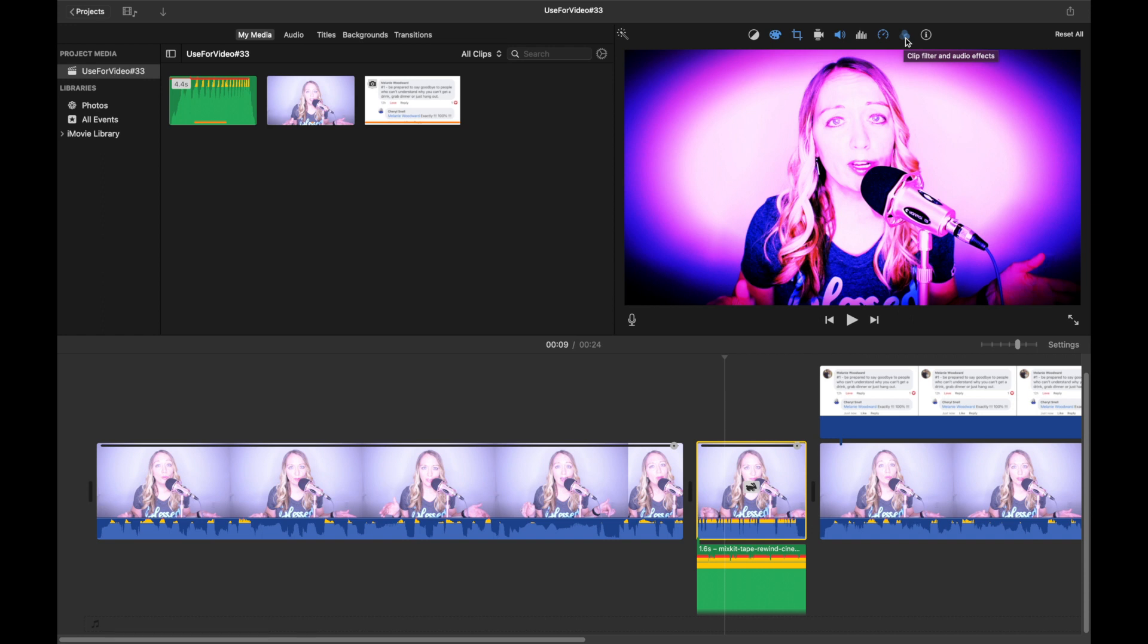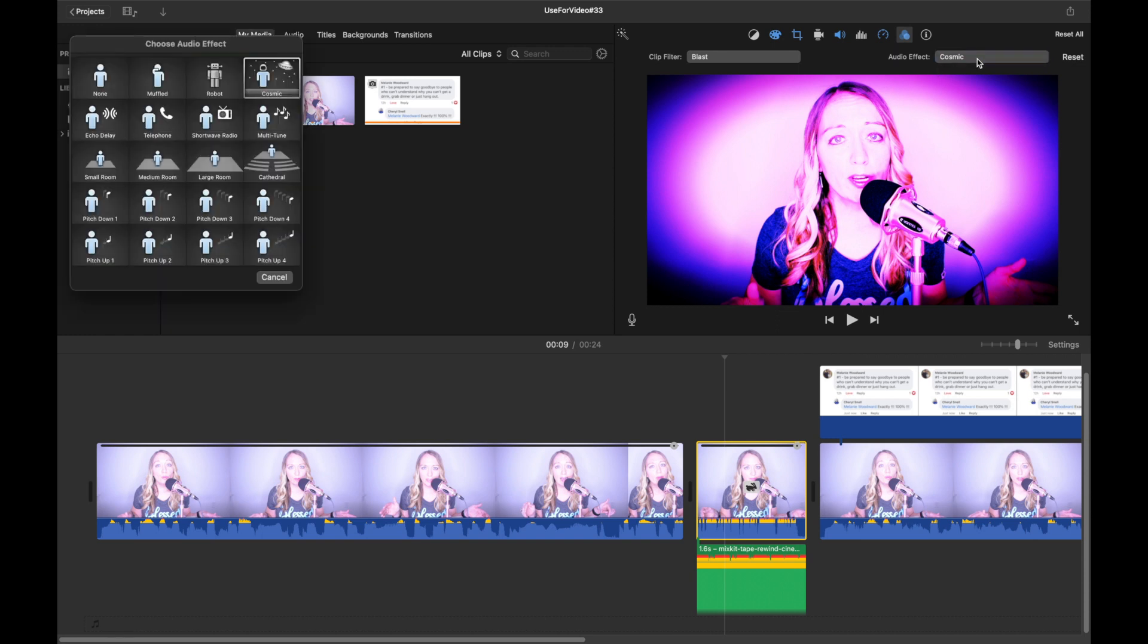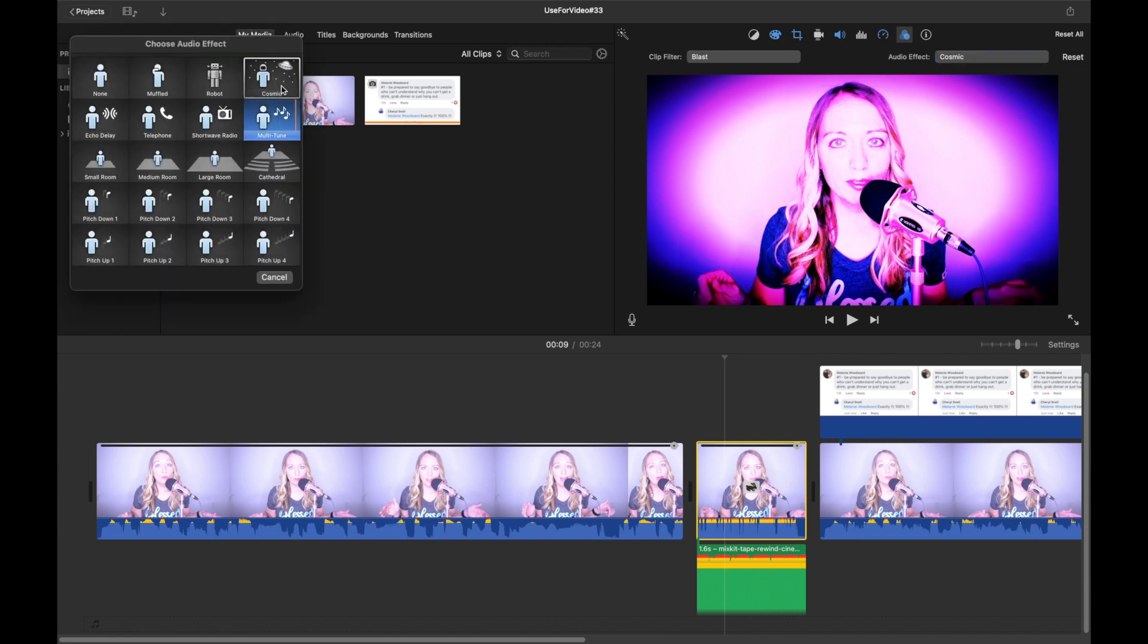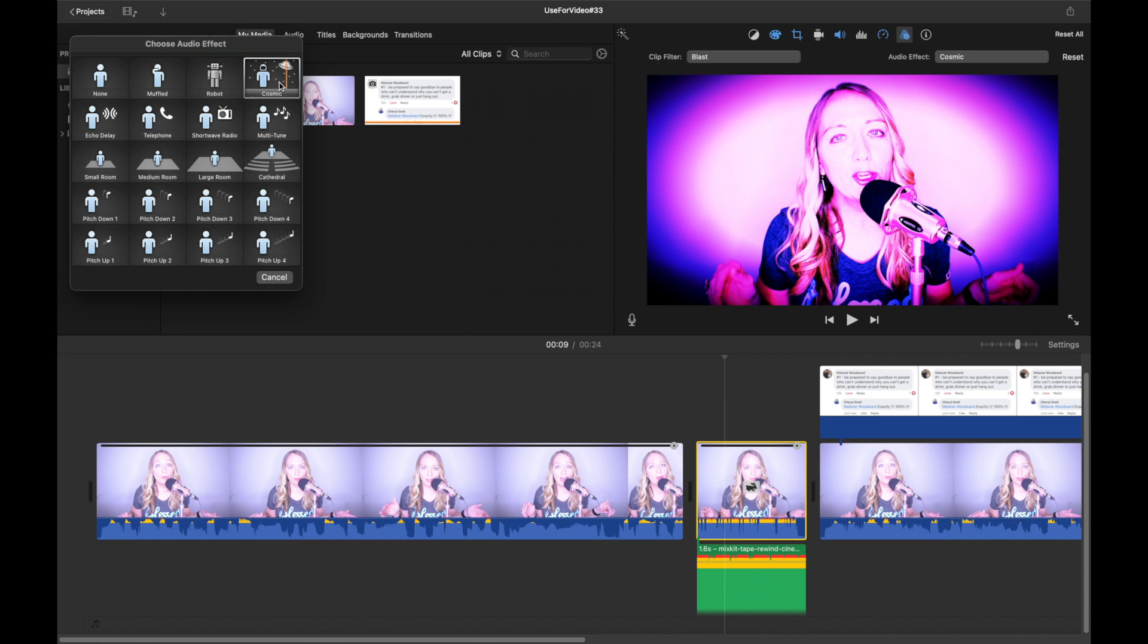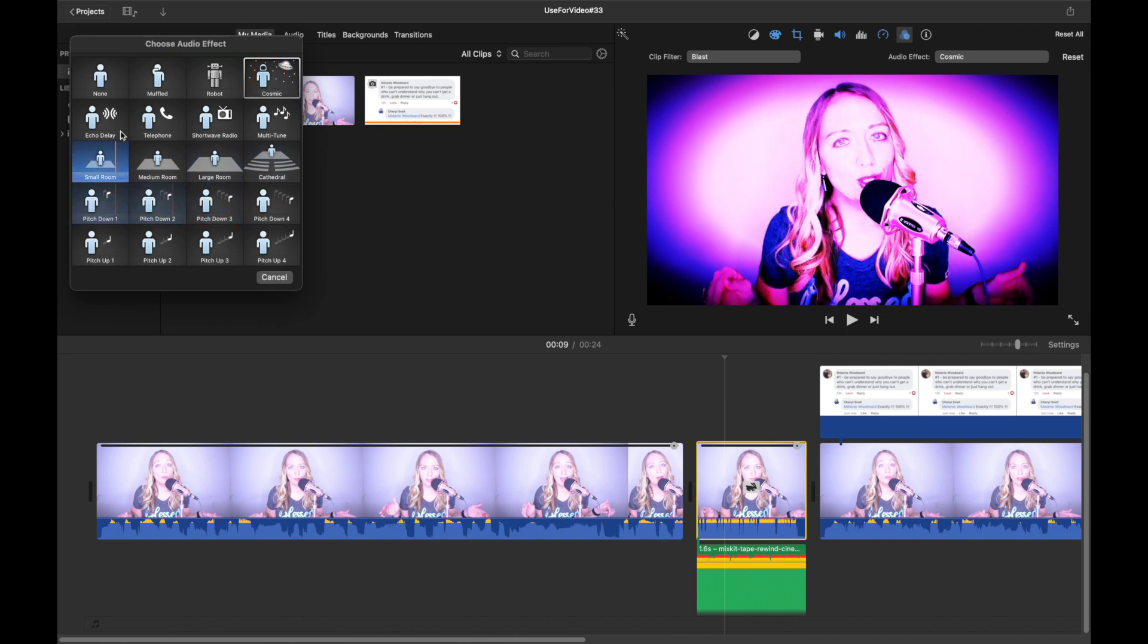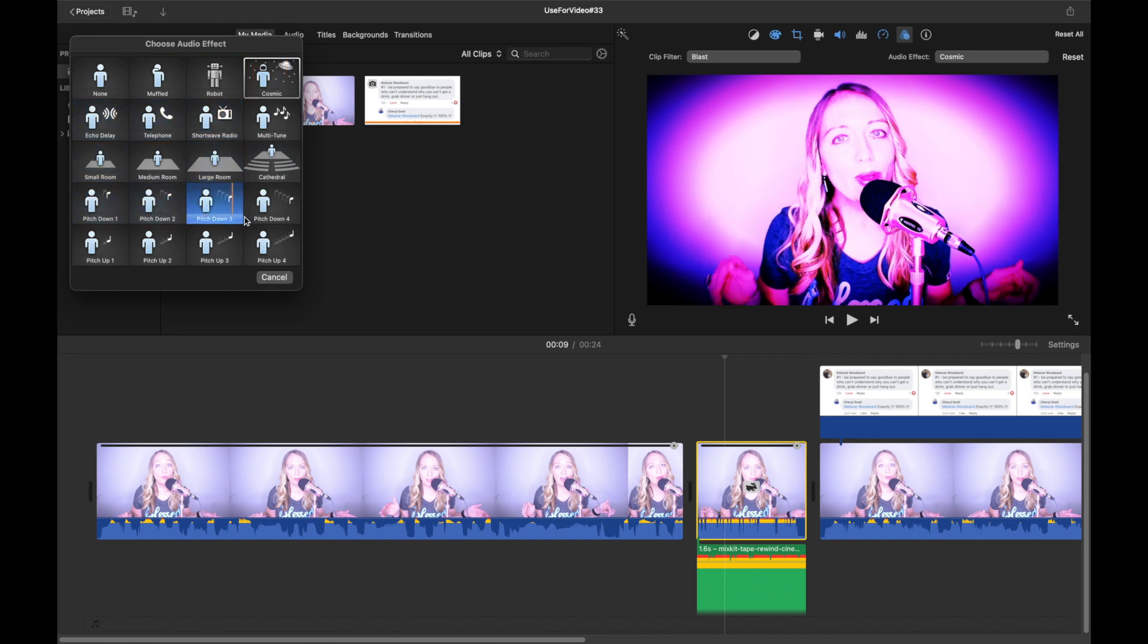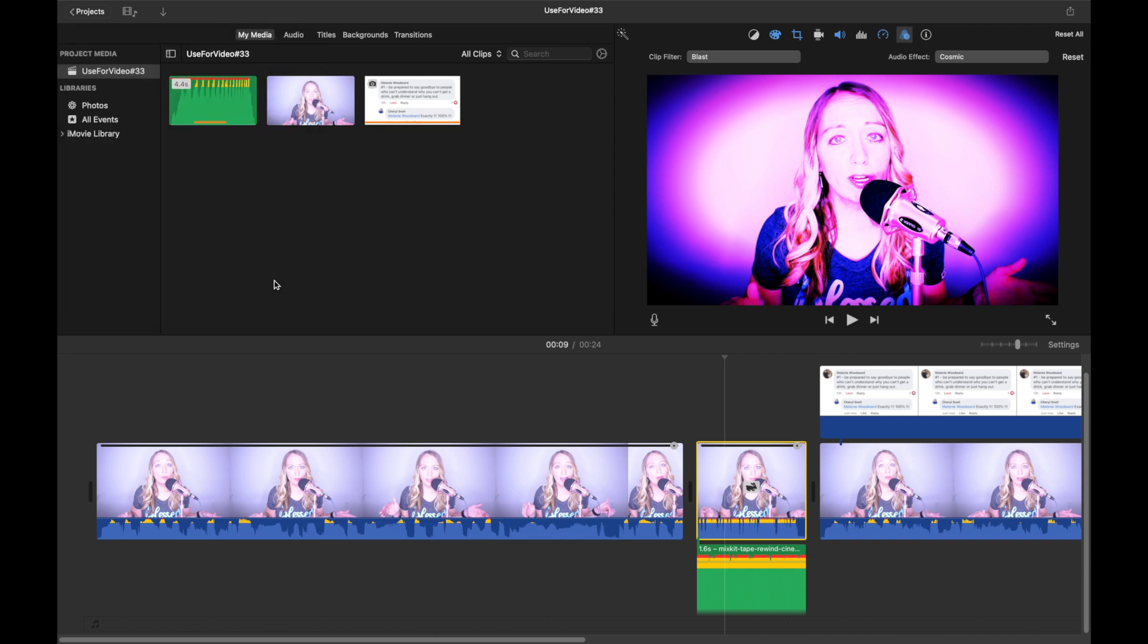Over here, we will click on clip filter and audio effects. The audio effect that I have on this one is cosmic. I super love this one for the rewind effect, but just use whatever works for you. Let's go ahead and get out of there.